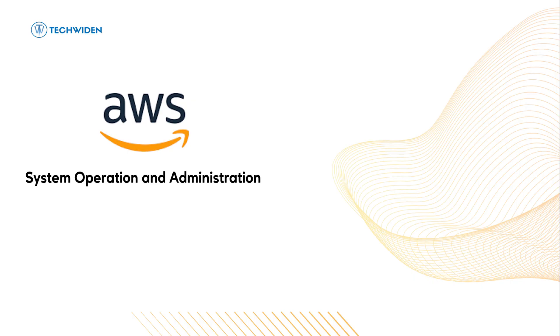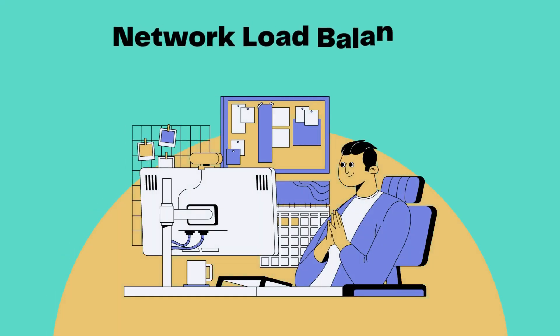Hello everyone, welcome back to Tech Biden. Today we are going to explore the Network Load Balancer in AWS.